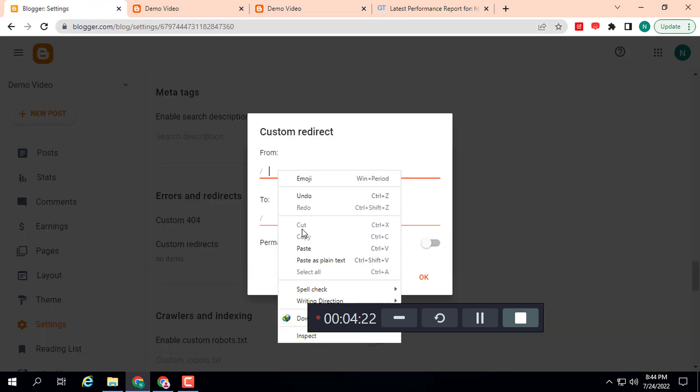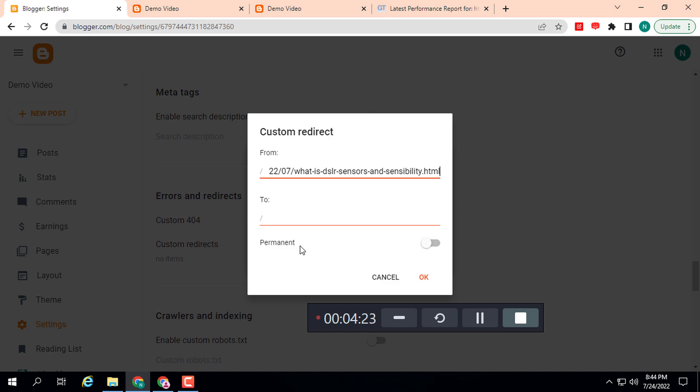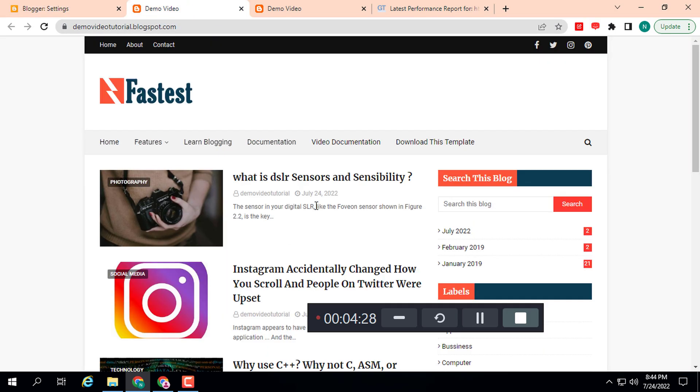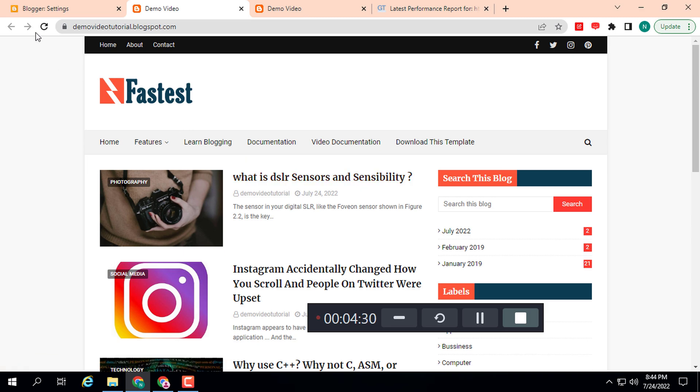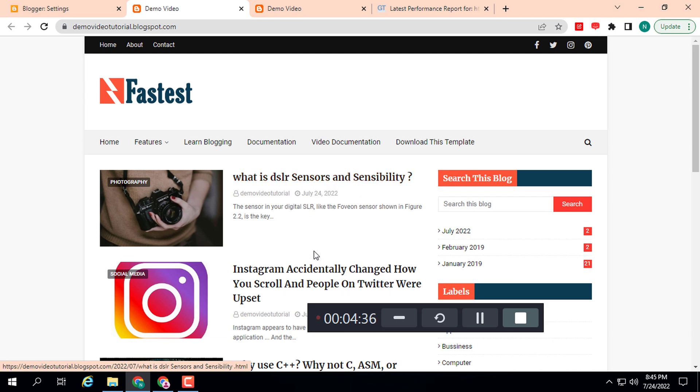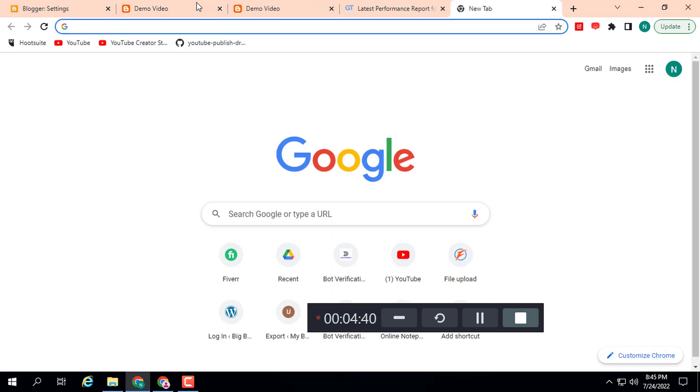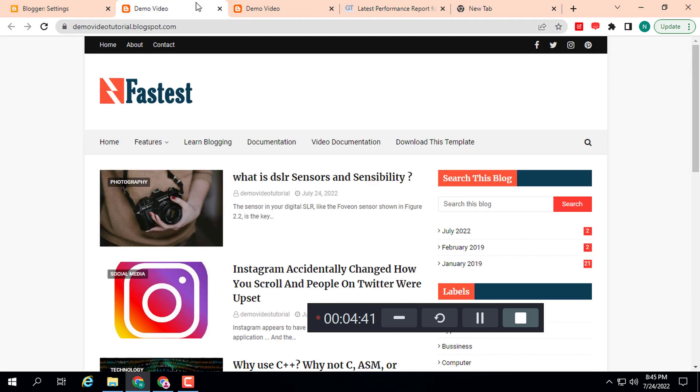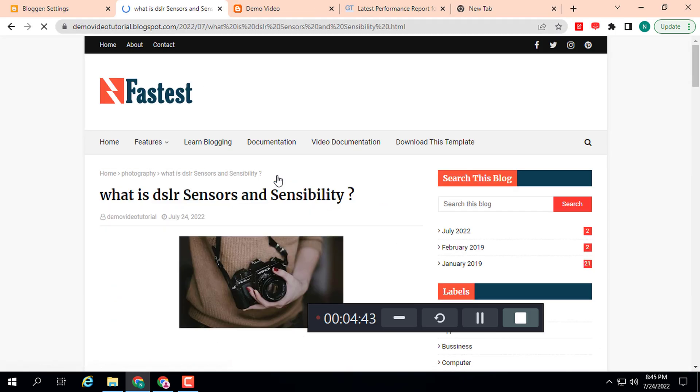Now for the new URL, we need to refresh this to get the new URL. This is the new URL. You can open it in a new tab or the same tab. Here you can see we can select this after the domain.